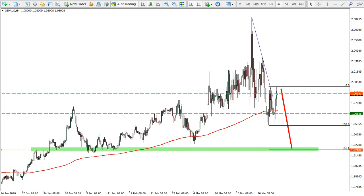Hello everyone and welcome to theforexvote.com. This is Victor with another weekly analysis. Today we will be looking at Great British Pound versus Australian Dollar. All information in this video is for educational purposes only and should not be considered as financial advice.